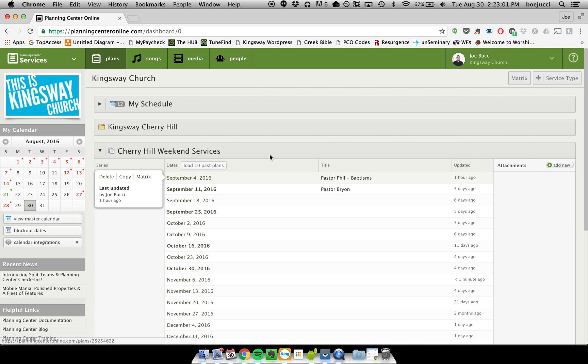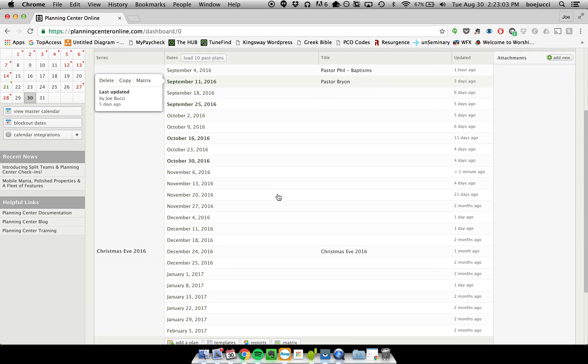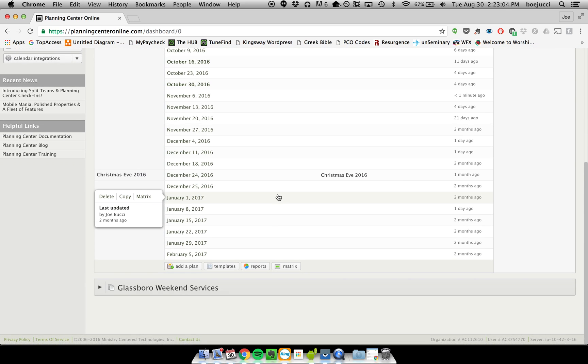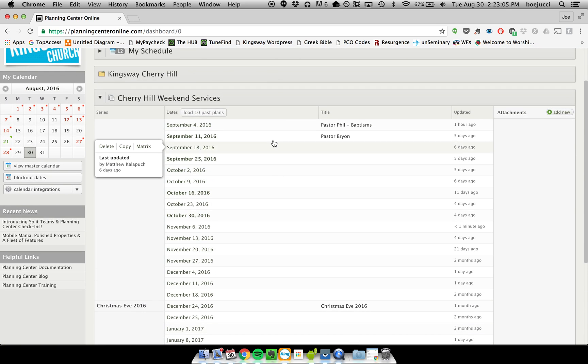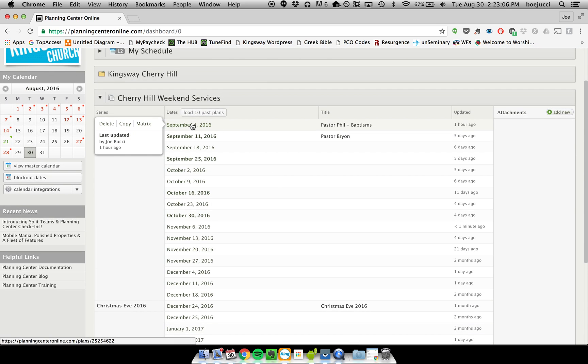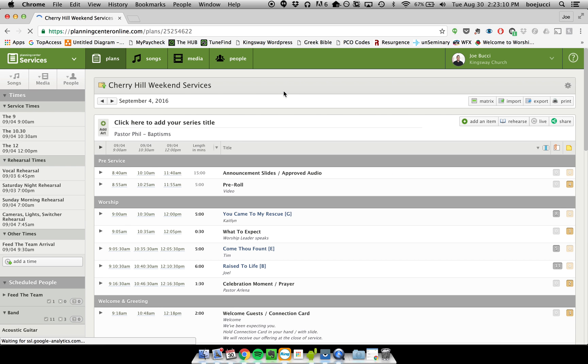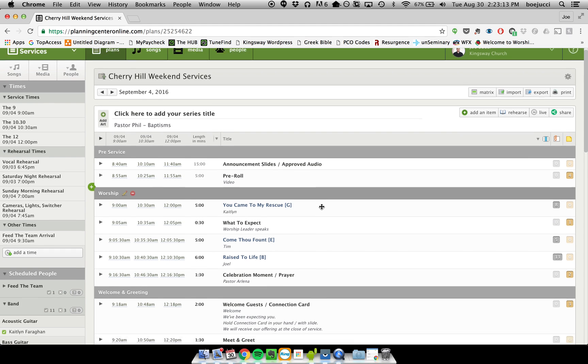the plan that you're assigned to. So I'm playing drums this weekend, so if I clicked on the date of the plan that I'm assigned to, it brings me to that plan, and